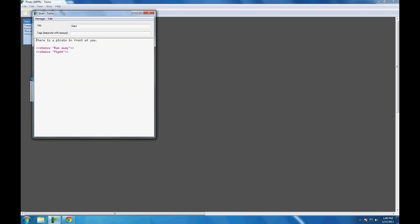Coming back to Twine, we've set up choices. Now let's do variables. Again, two less-than signs indicating this will be code and not just text. 'Set.' Using the dollar sign — this is a special token that indicates to Twine that what I'm about to type is the name of a variable. What I've just written is what's known as an assignment statement. It is left associative, which basically means the variable on the left is assigned the value on the right.